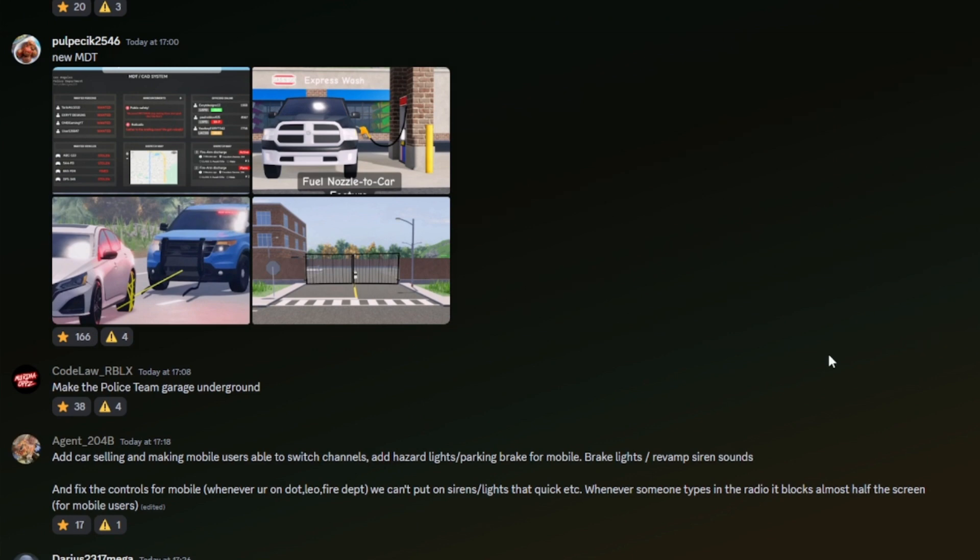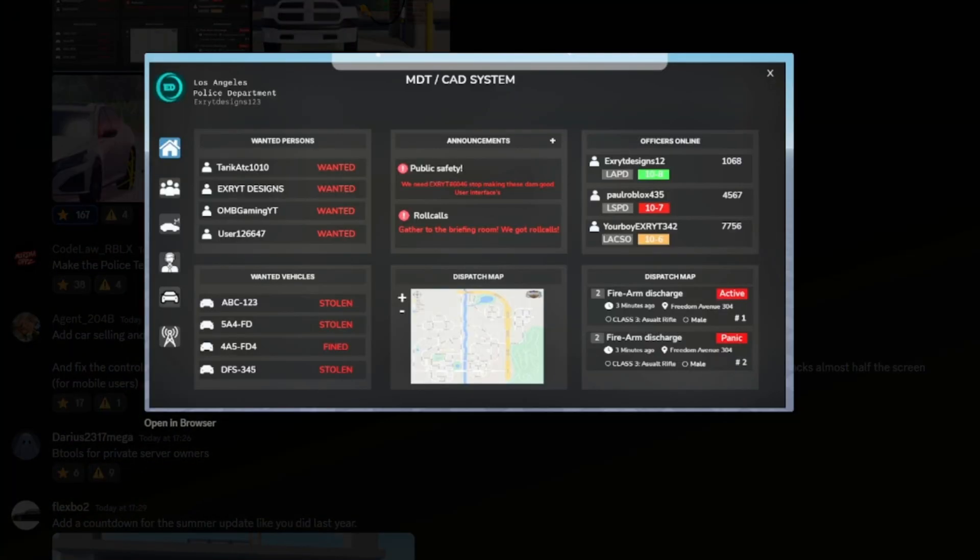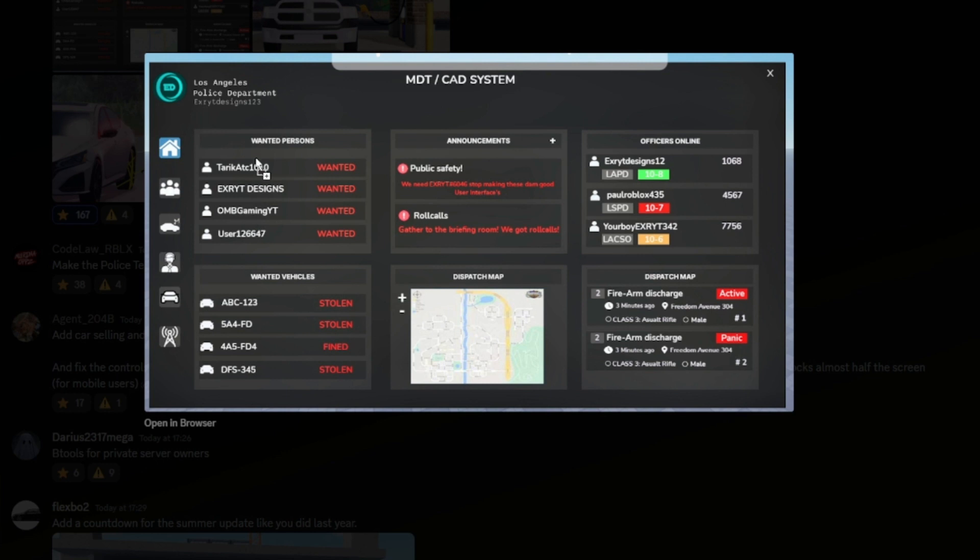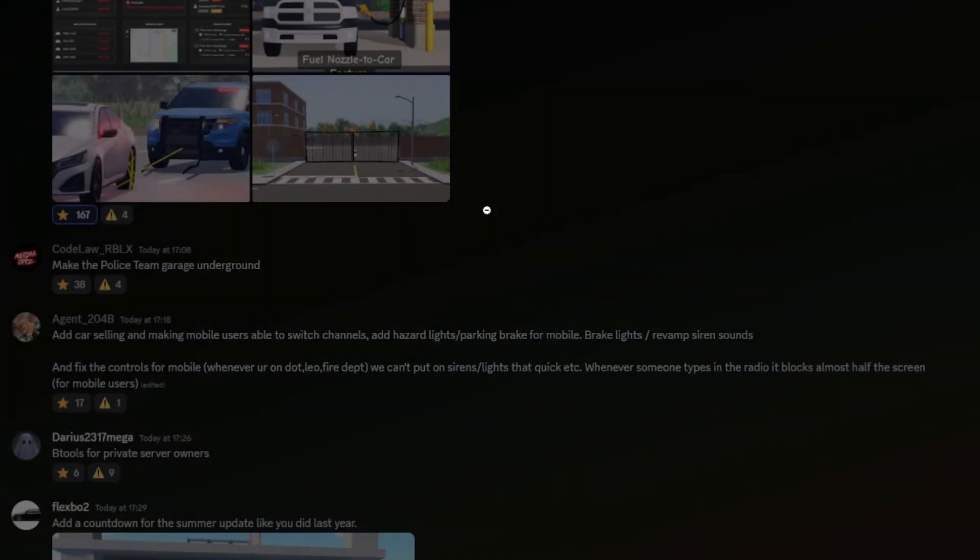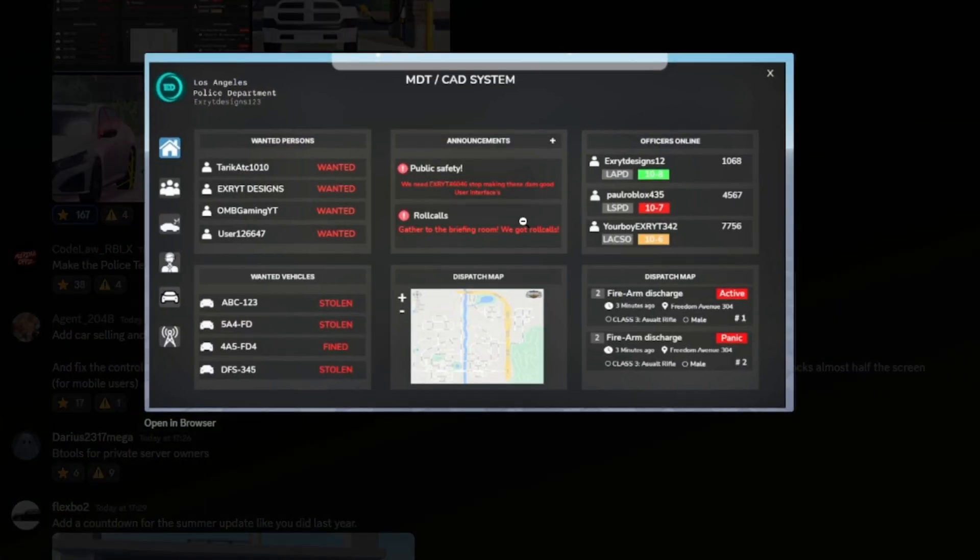All right, we got some interesting ones here. I've seen a couple of these and I really like them. New MDT: so this is an MDT, just a CAD system. Assuming they've made this, so it's got the home page, you get everything: wanted people, wanted vehicles. And actually, yeah, you can actually make it, like, announcements. I like that. And you can add to your own announcement, and then officers online. I think quite a lot of Roblox games have this, and I think this would be quite an easy feature for them to implement.